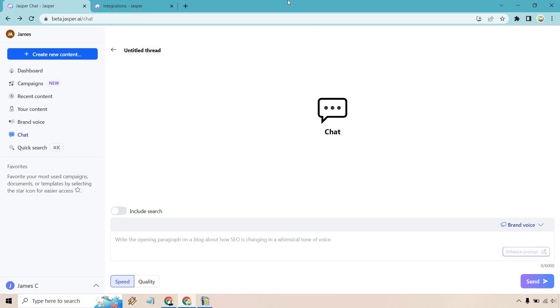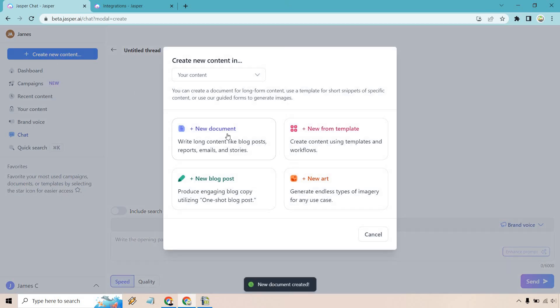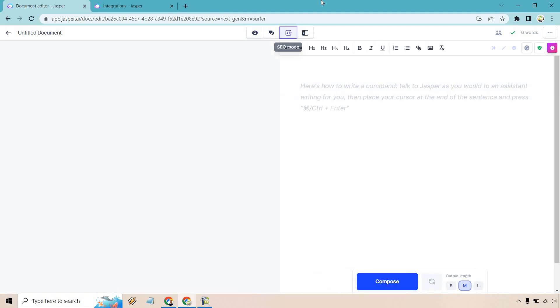Okay now that we have that out of the way all we need to do is click on the create new content button right here and then new document. And as you can see as promised if we look at the top right here we have our SEO mode. Upon clicking on this we're going to get the Surfer integration on the left side where we can enter in the specific keyword that we want to create content for. So let's do that now.